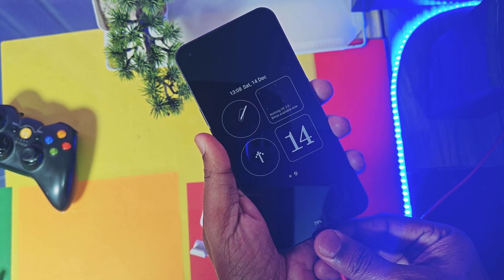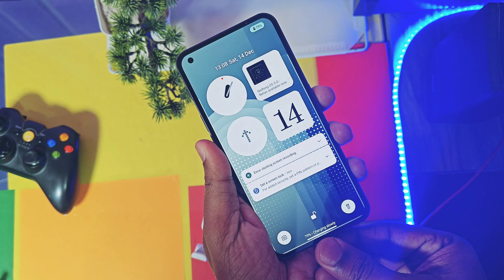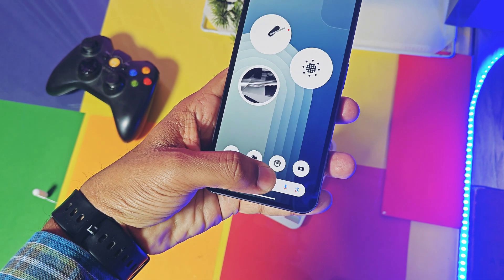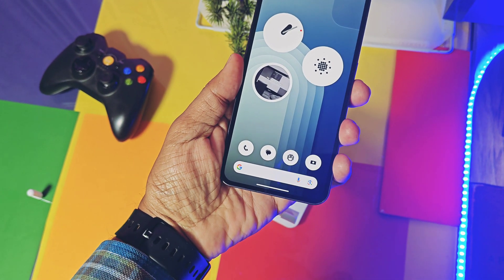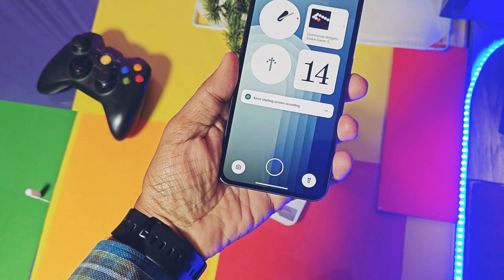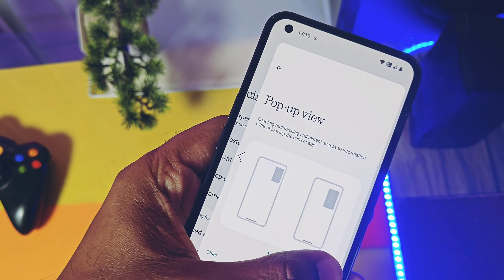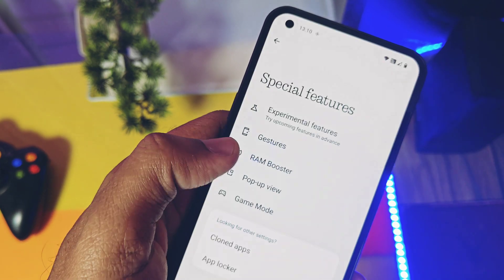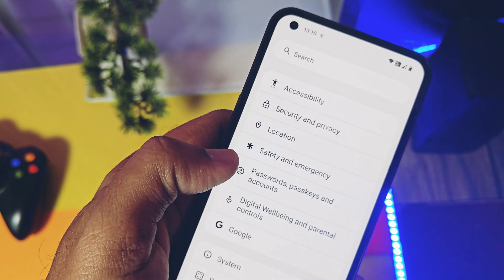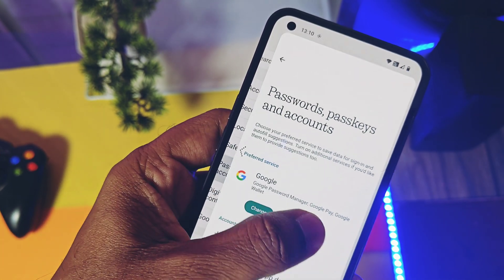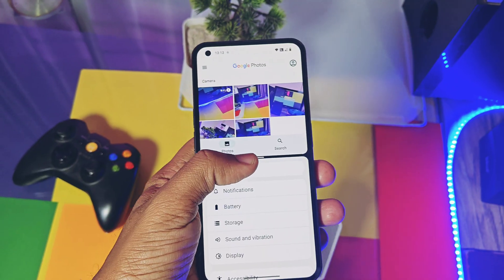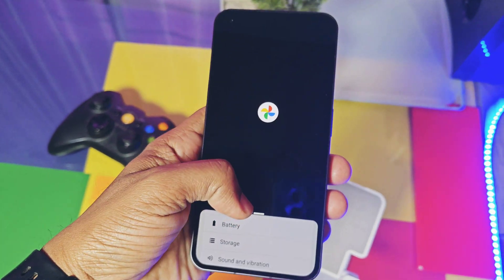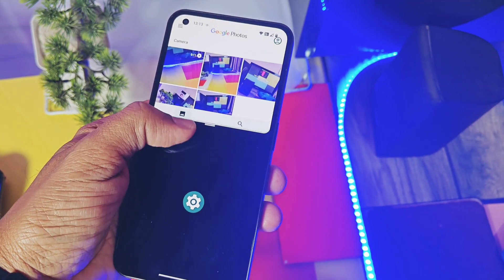Next is the new signature dot matrix charging animation when you connect the device to the charger — it looks very nice. You also get new fingerprint unlock animations, also in a dot matrix style. Next, you get the predictive back gesture: if you hold the back gesture, you can slightly preview the previous page of the application. Currently it's only working in the stock settings application.